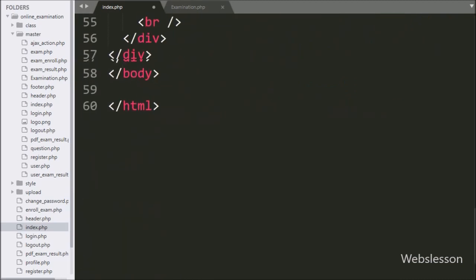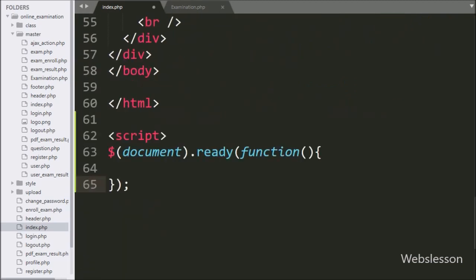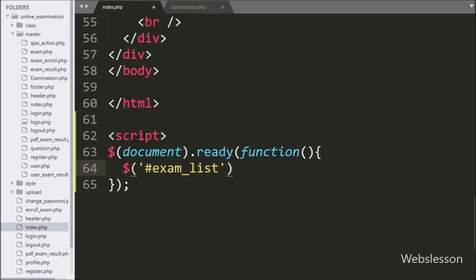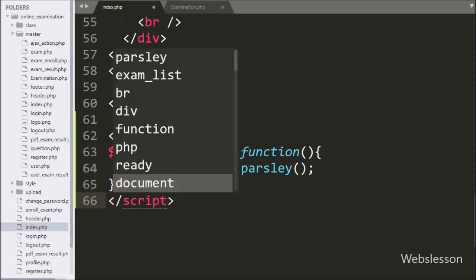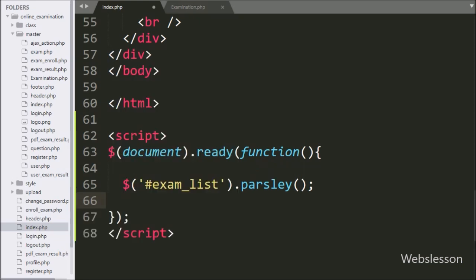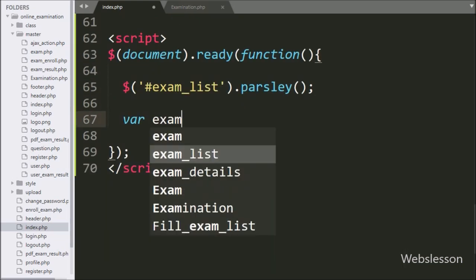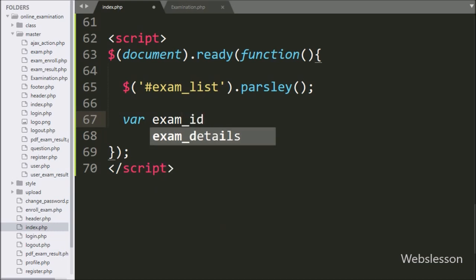Now we go to the jQuery code part, and here we have written the select tag ID 'exam_list' with the parsley method. This method will initialize the Parsley JavaScript library on this tag. After this, we have defined the exam ID variable with a blank value.